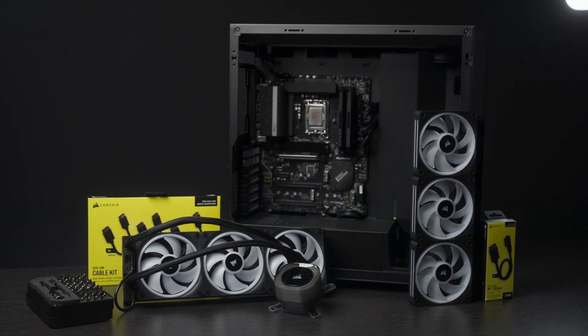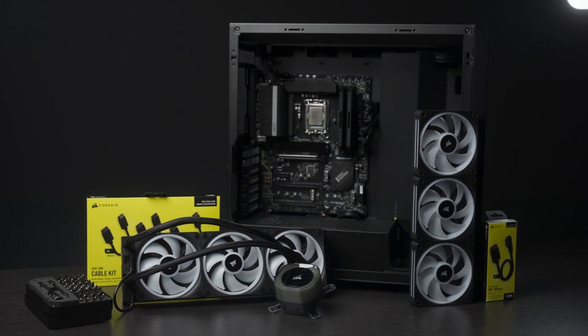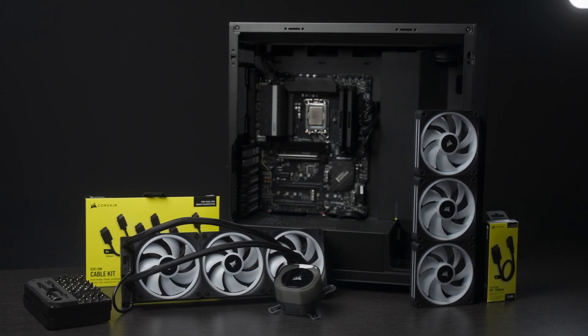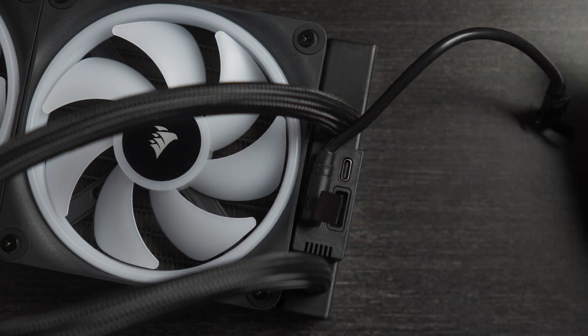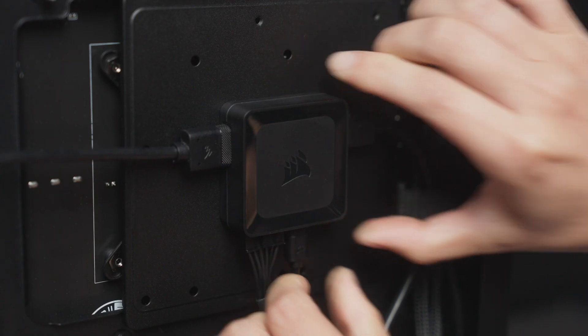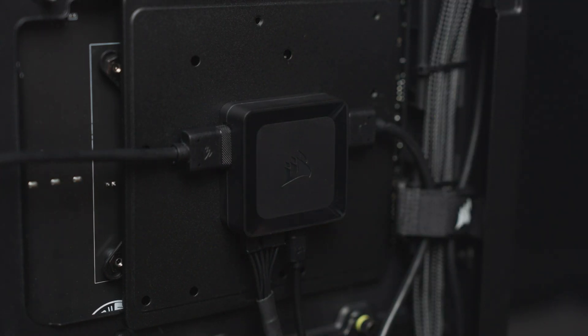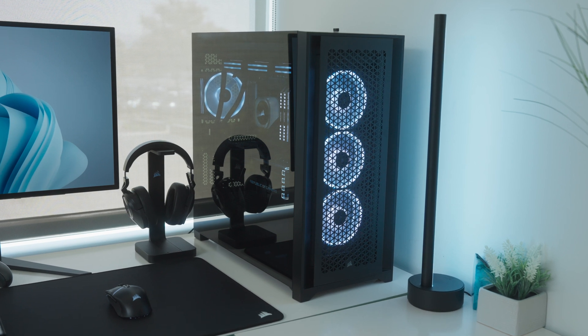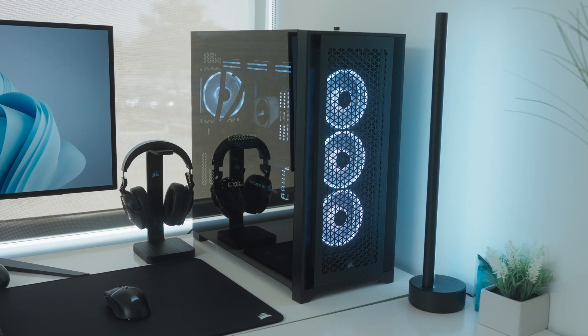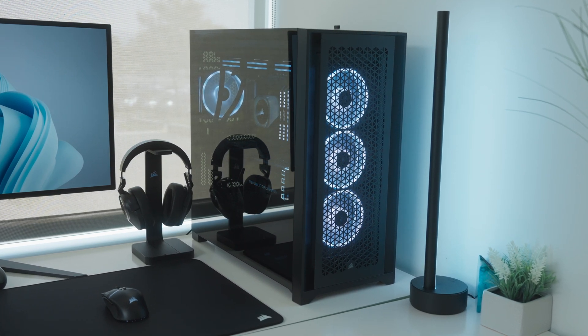Each device in the IQ Link system uses the same simple connector, plugging directly into the next component to create a chain of devices that are all connected to one IQ Link system hub, making for a clean, fast, and easy way to build your next PC.